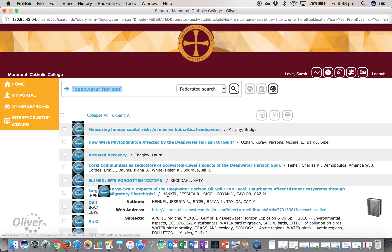We're going to scroll down to one here about the large-scale impacts of the Deepwater Horizon oil spill. If you hover over any of these titles, you will see a dialogue box with some more information. If you click on the website address, that will take you to the website and the journal article.